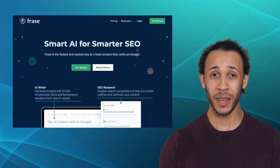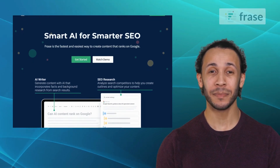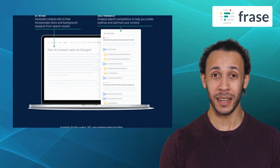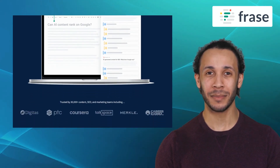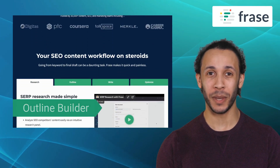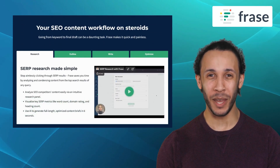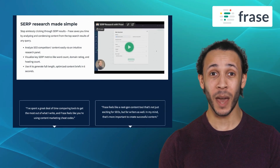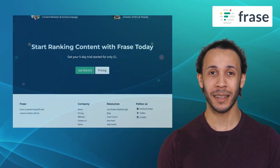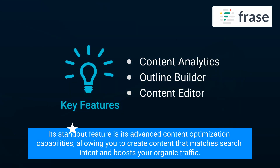The fourth alternative on our list is Phrase.io. Phrase.io is an AI-powered content optimization tool that helps you create SEO-friendly content. It offers features like content analytics, outline builder, and content editor. With Phrase.io, you can generate content briefs, optimize your existing content, and even create chatbots for your website. Its standout feature is its advanced content optimization capabilities, allowing you to create content that matches search intent and boosts your organic traffic.